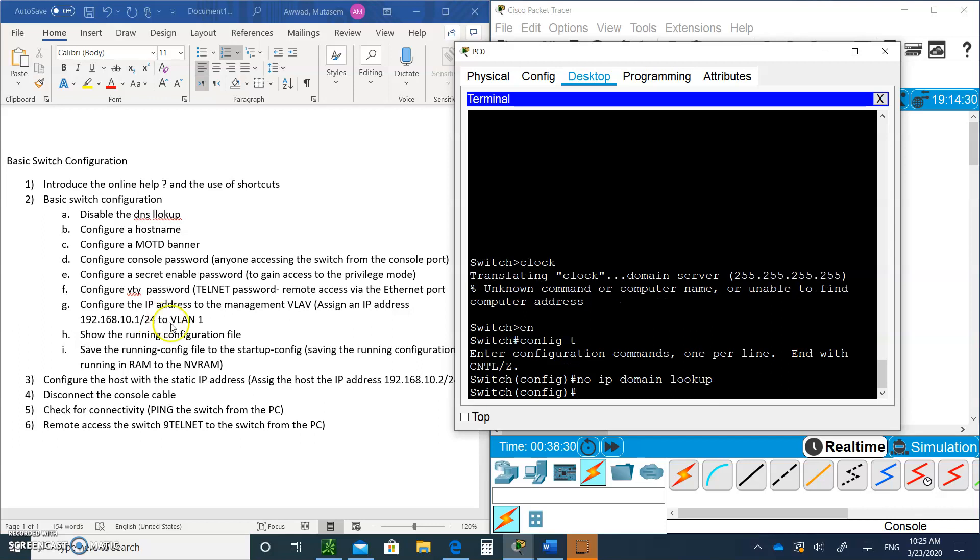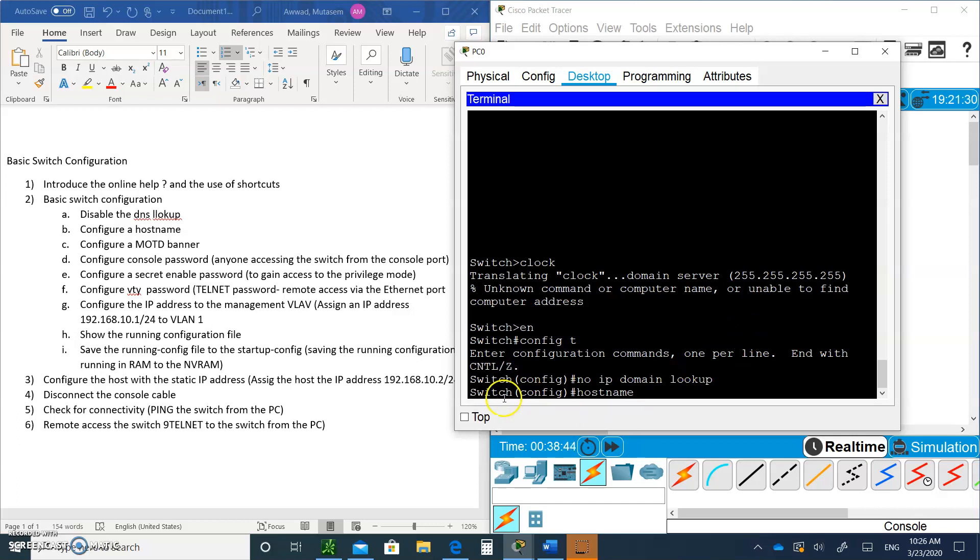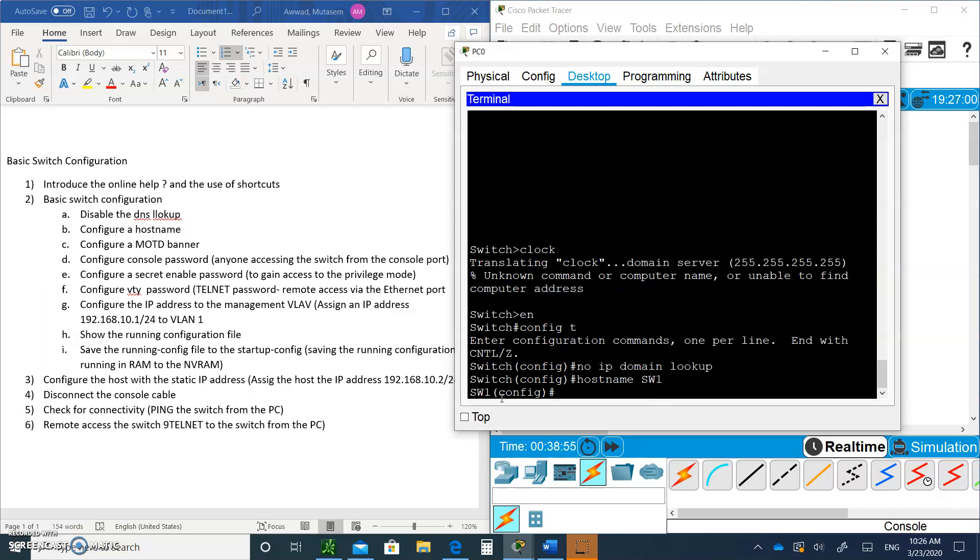Next, you're going to change the prompt from switch to something else, to the location. The hostname, which is the prompt, you want to change to where the switch is located. Let's call it SW1, switch 1, because that's the only switch we are using. The prompt changed.